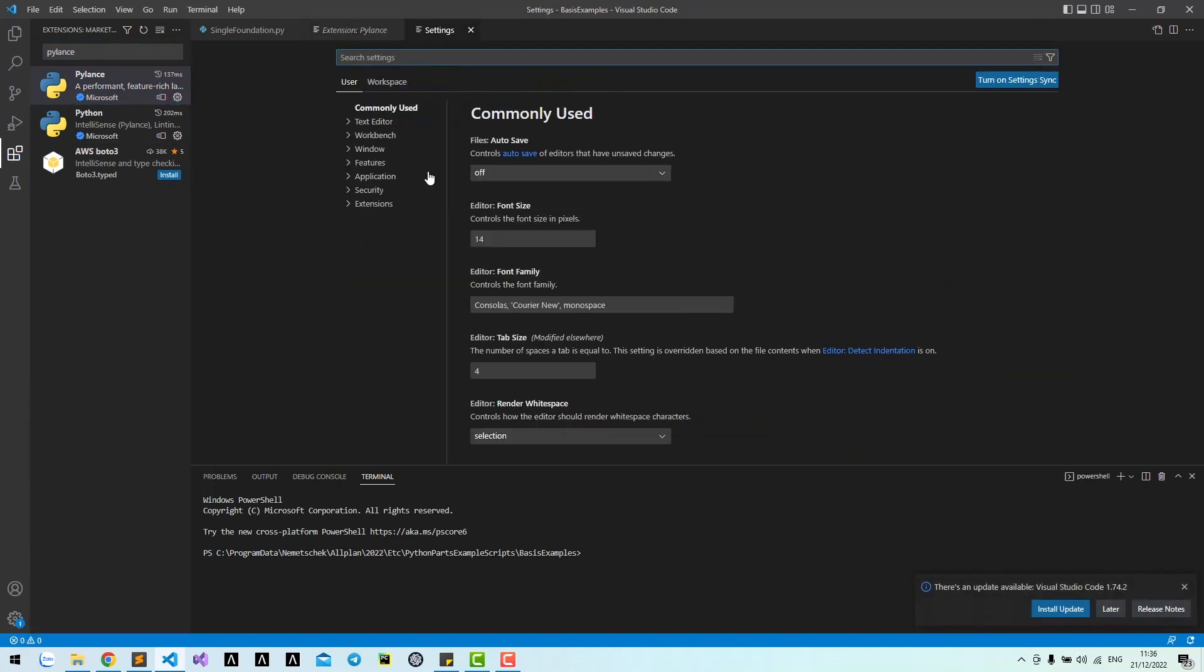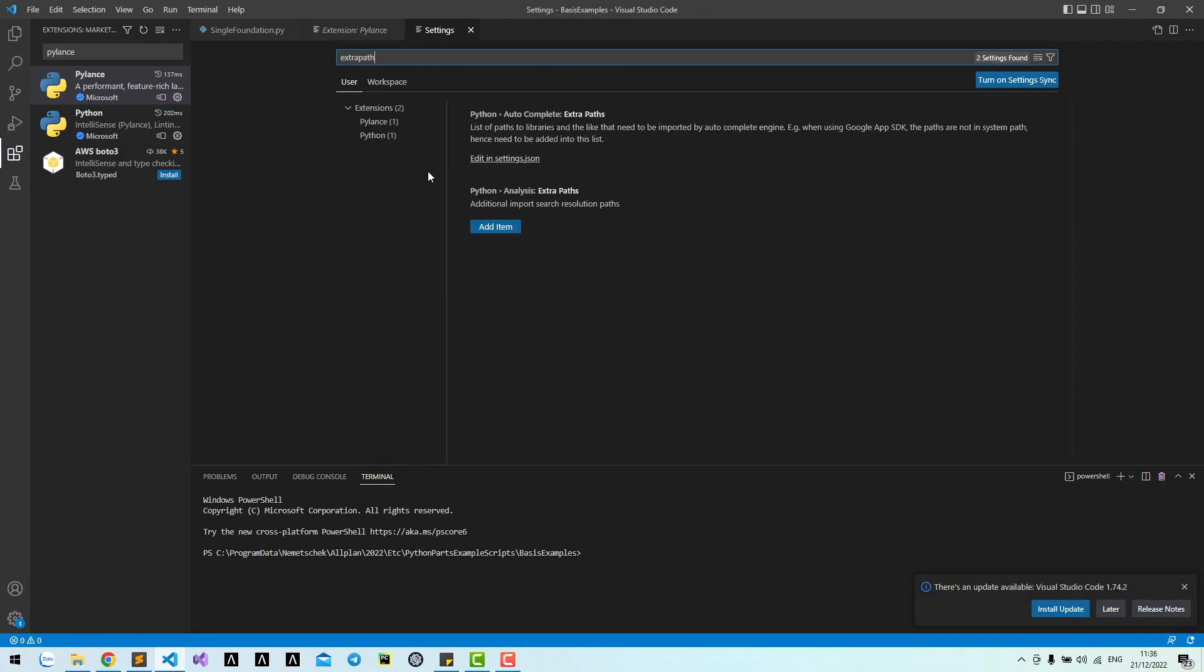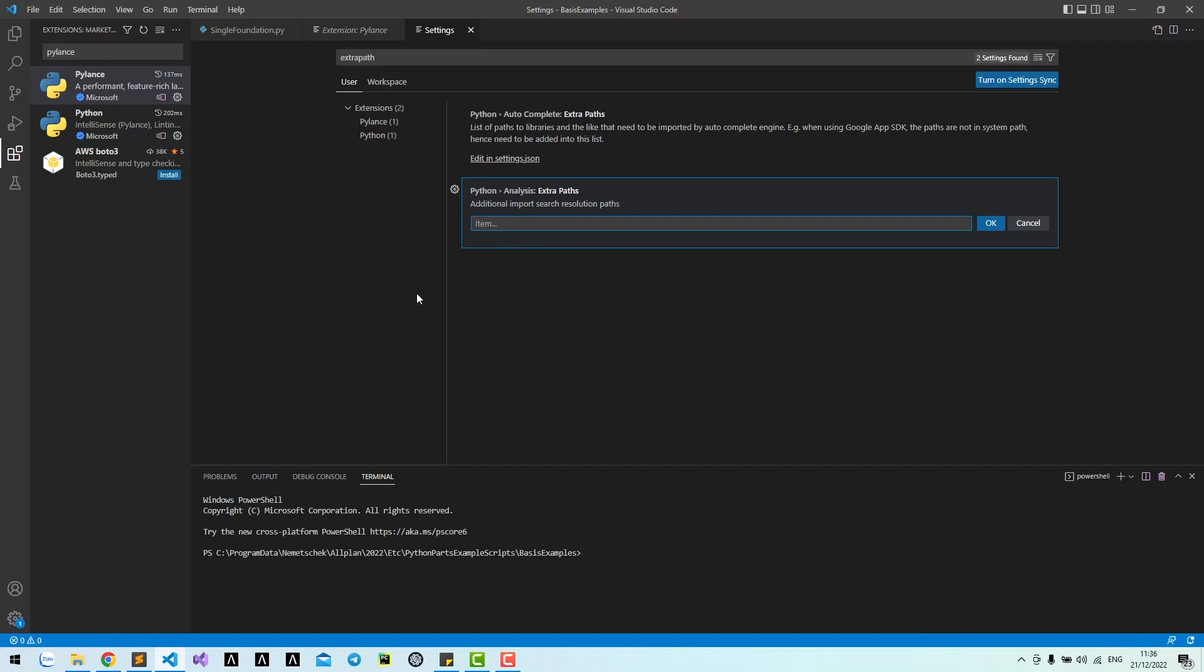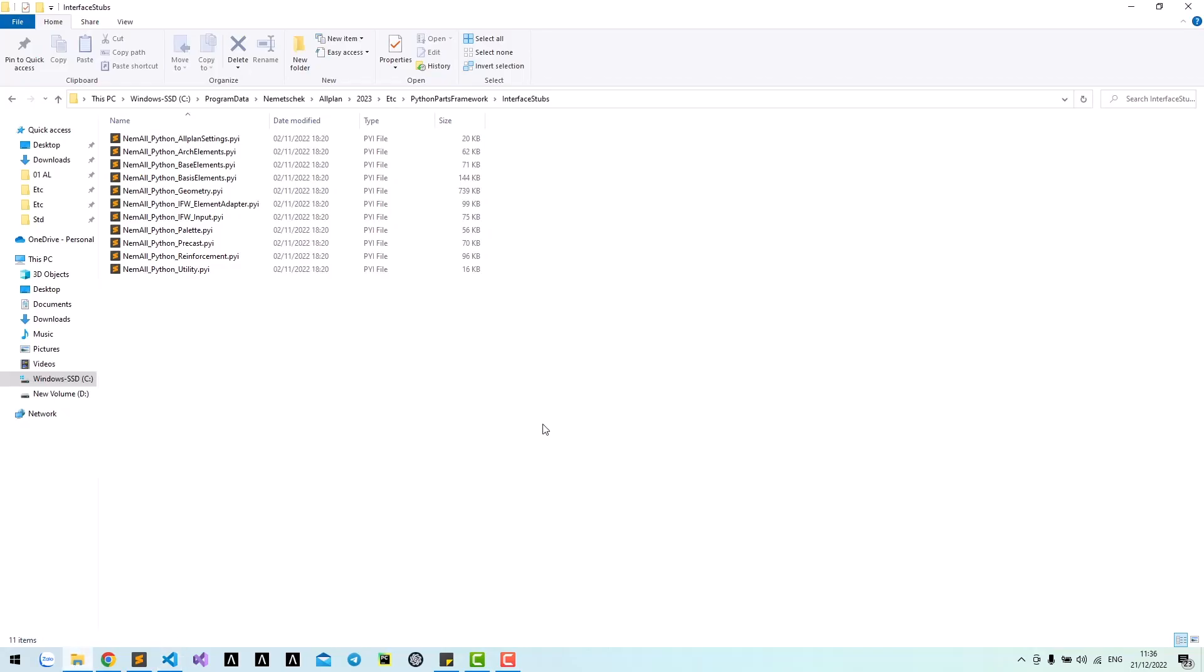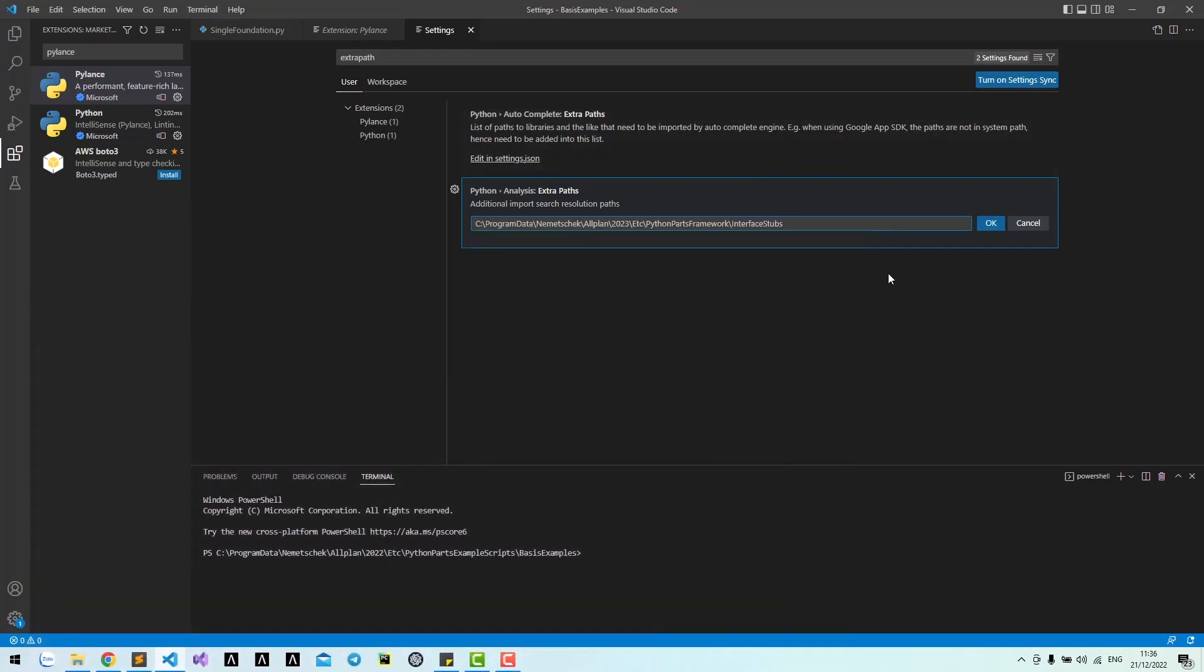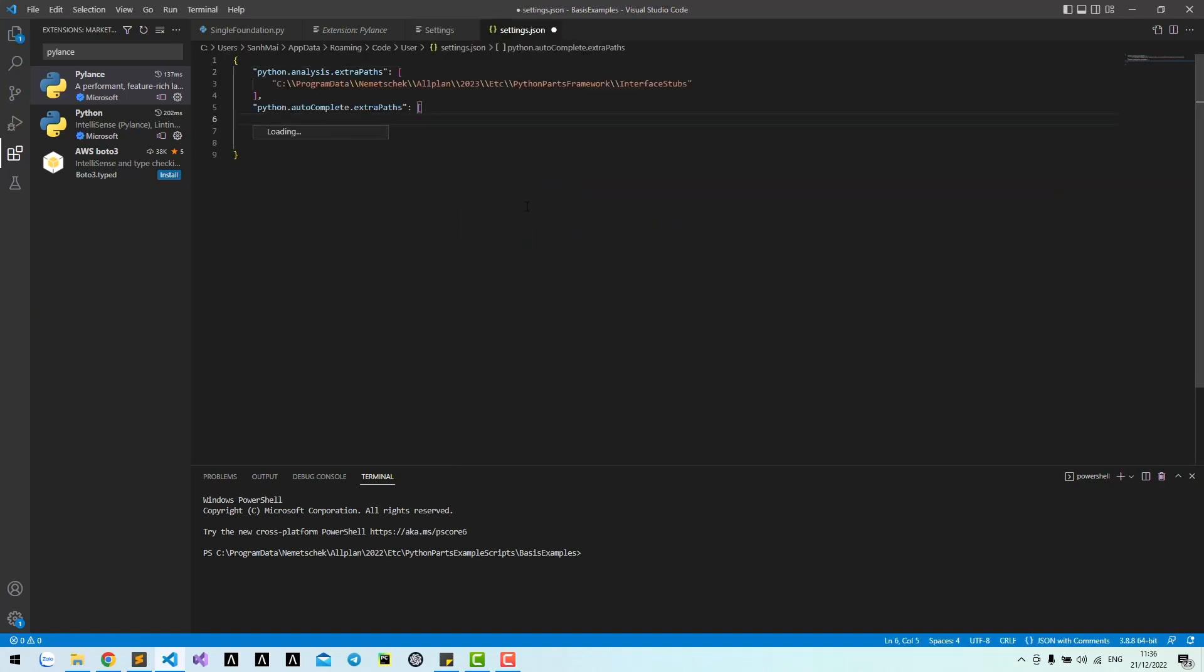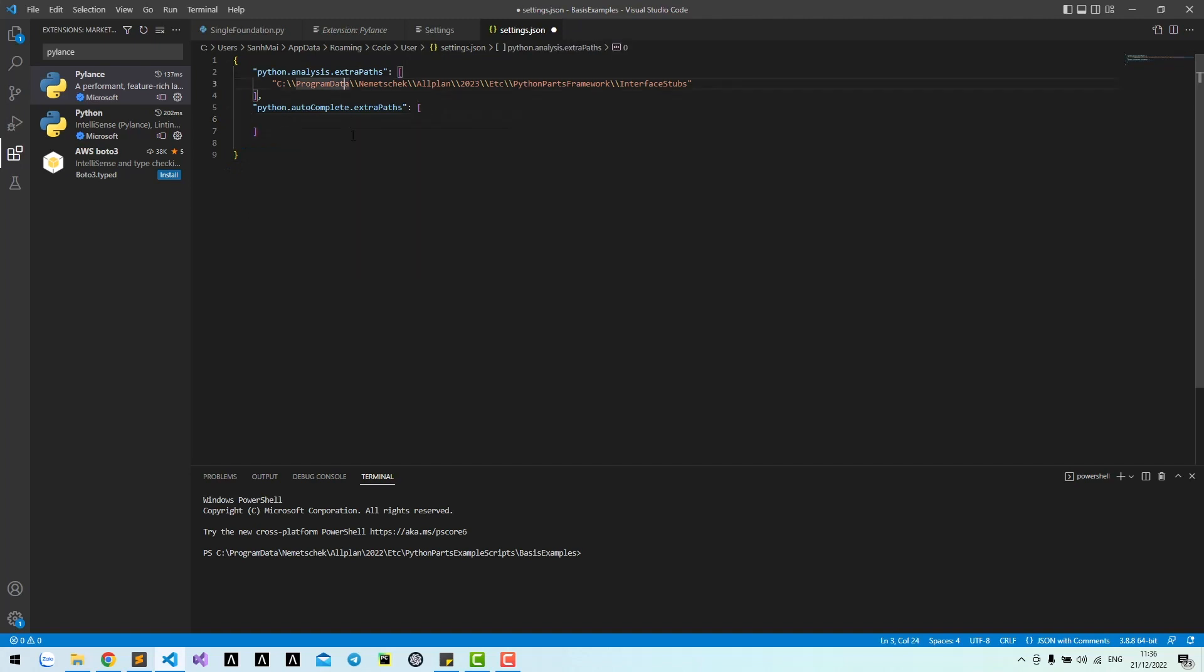Then go to settings and find Extra Path in Analysis Extra Path. Press Add Item, go to ETC PythonParts Framework Interface folder. Copy this path into Extra Path and press OK. We can see this setting in settings.json file.